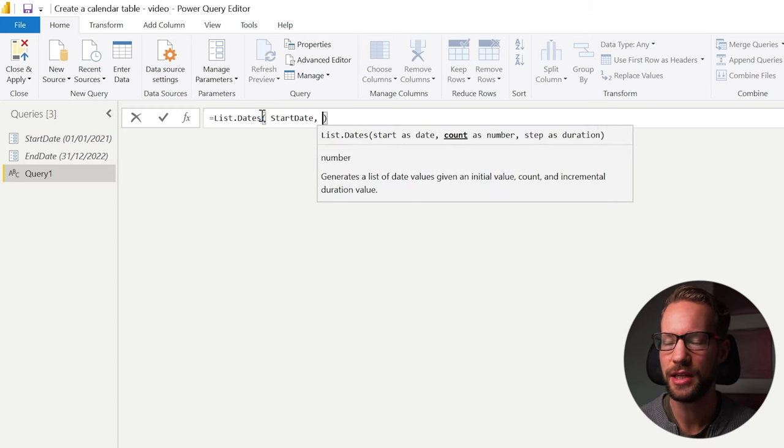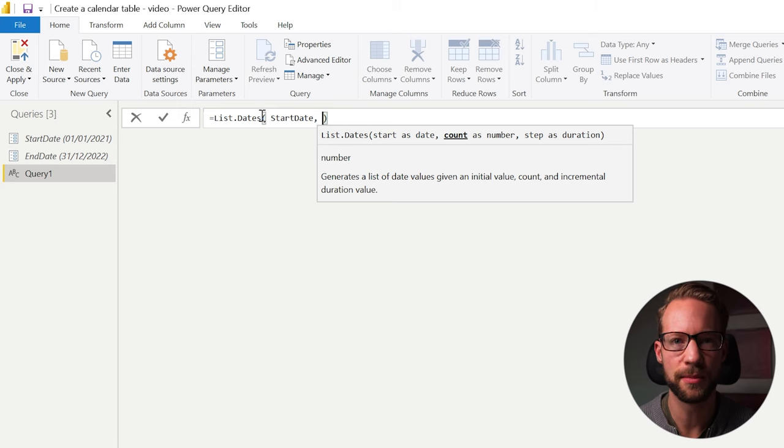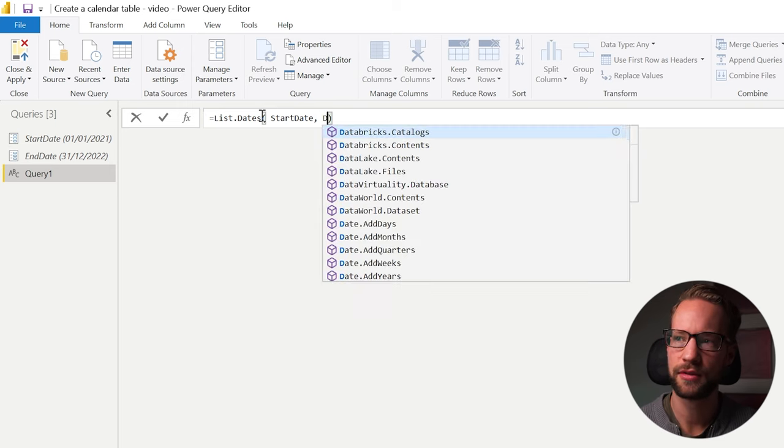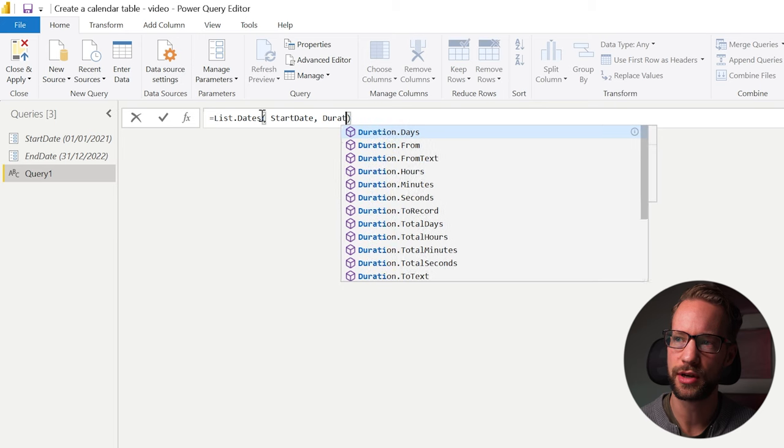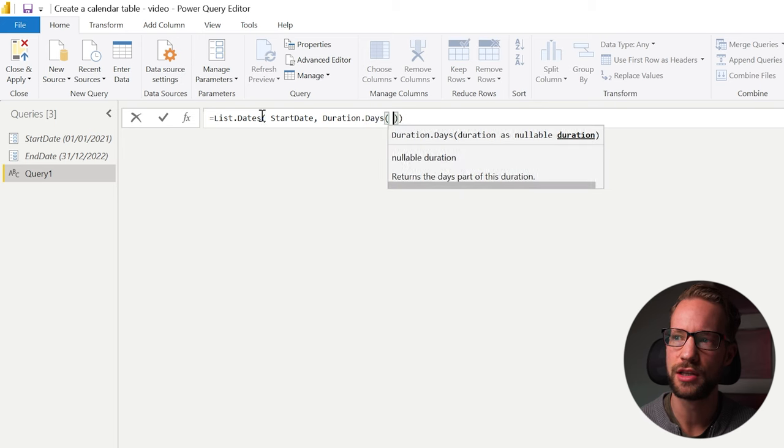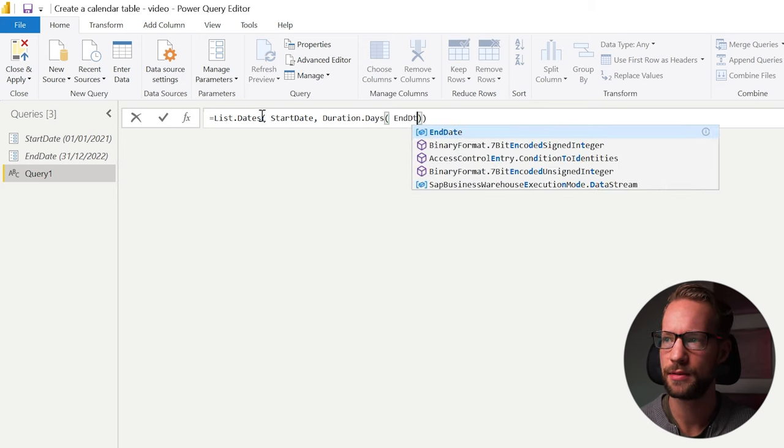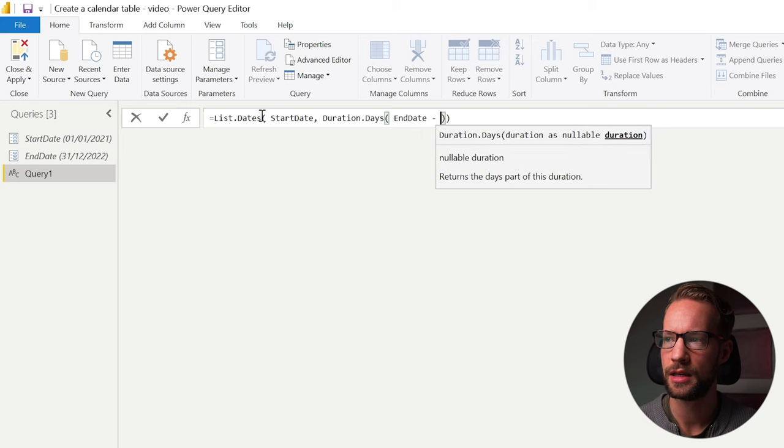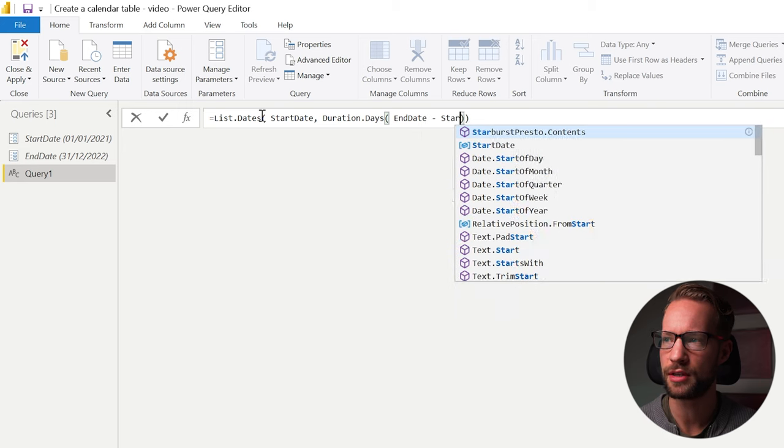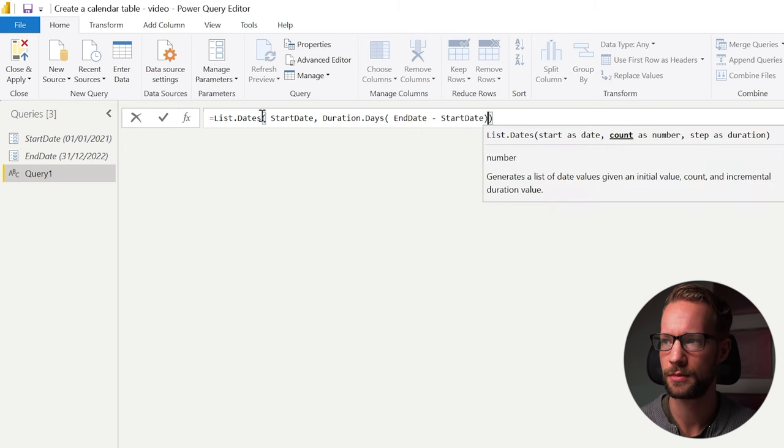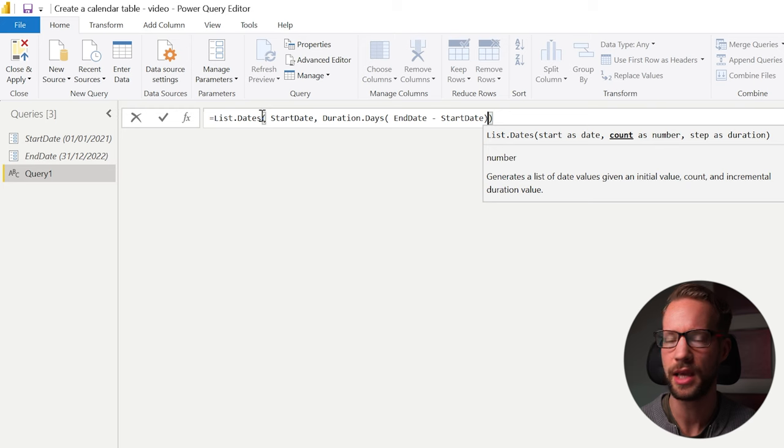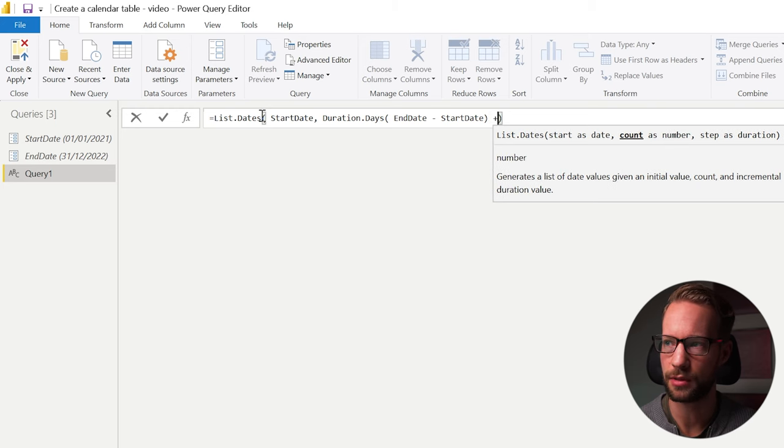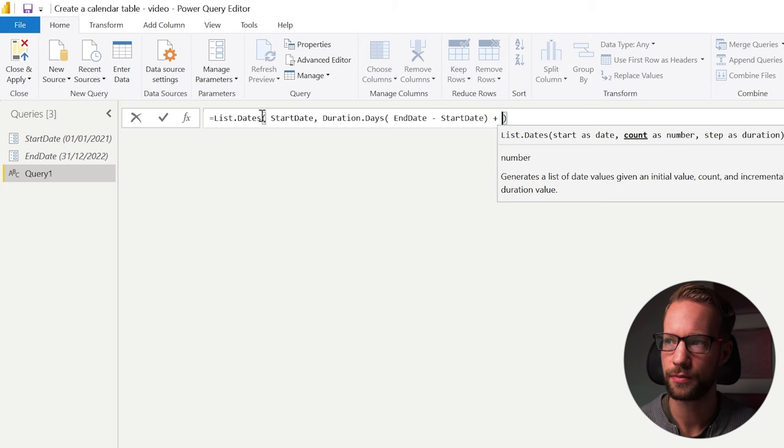Now we need to count the amount of numbers, the amount of days we want in our calendar. To do that, we have a formula called duration.days and you will subtract the end date, and you will subtract the start date from the end date, just like that. And because that will make our calendar not long enough, we will add plus one.